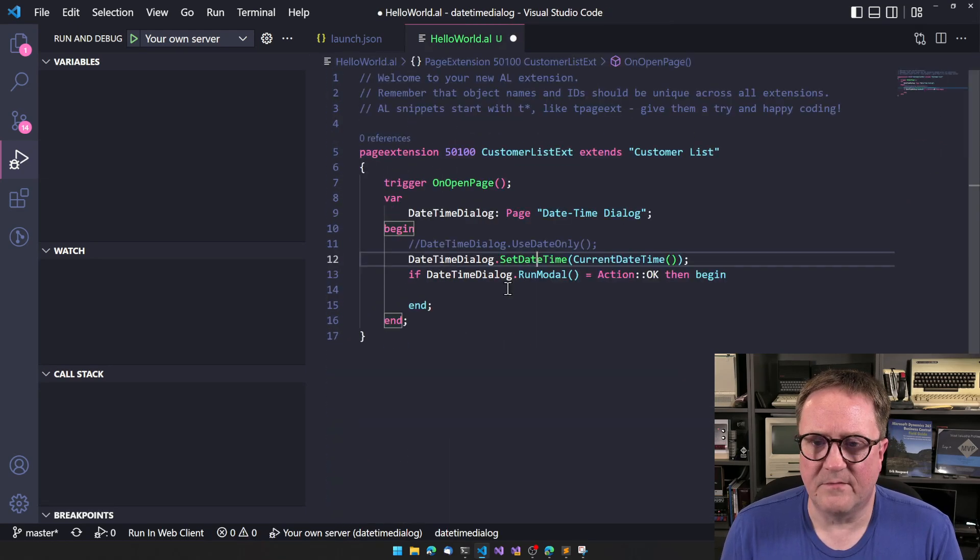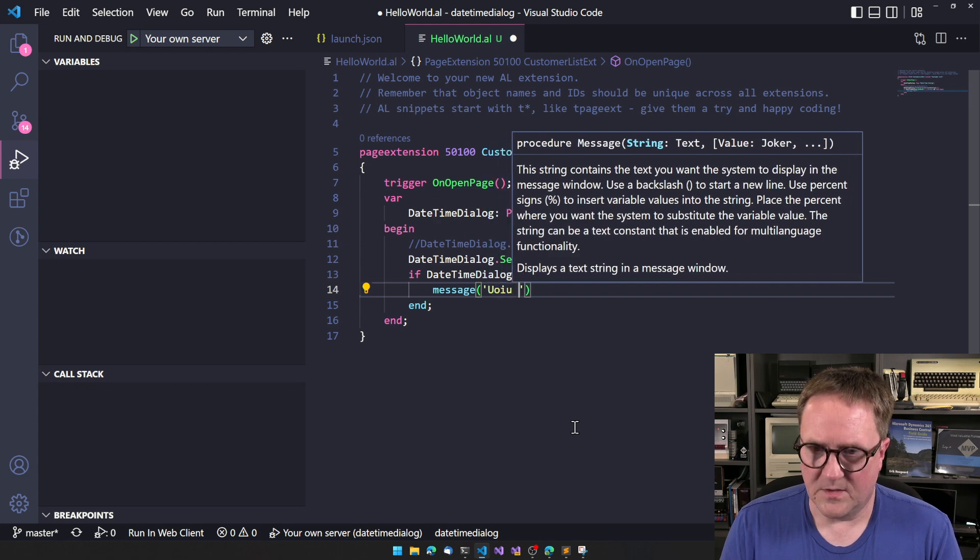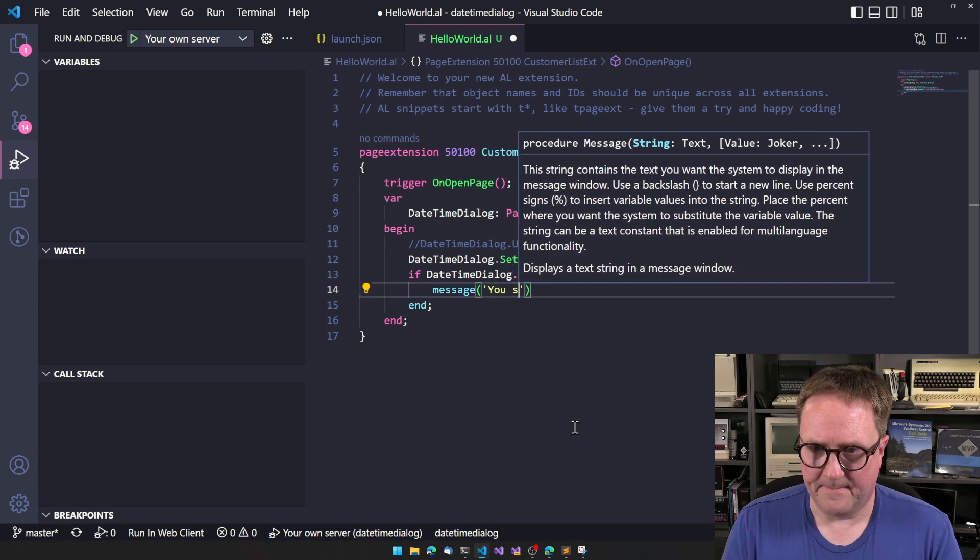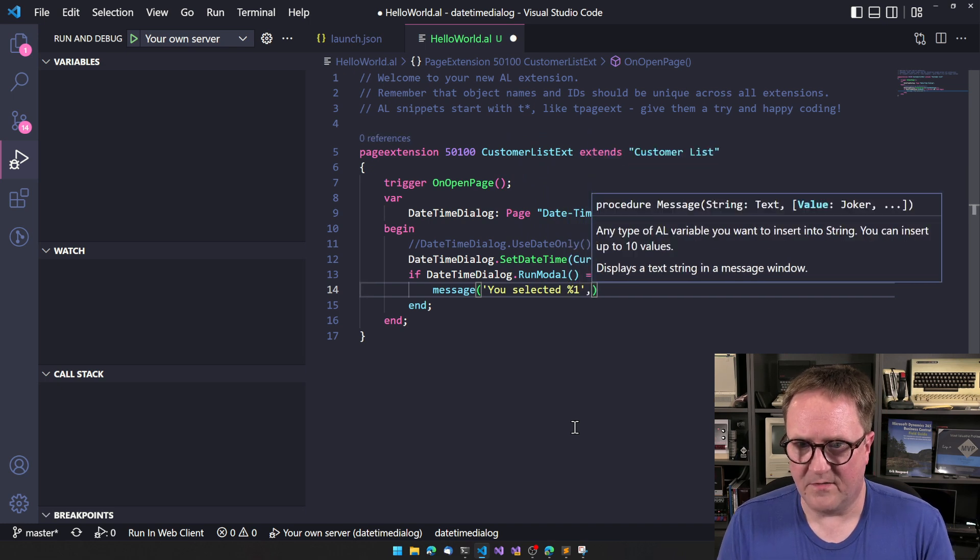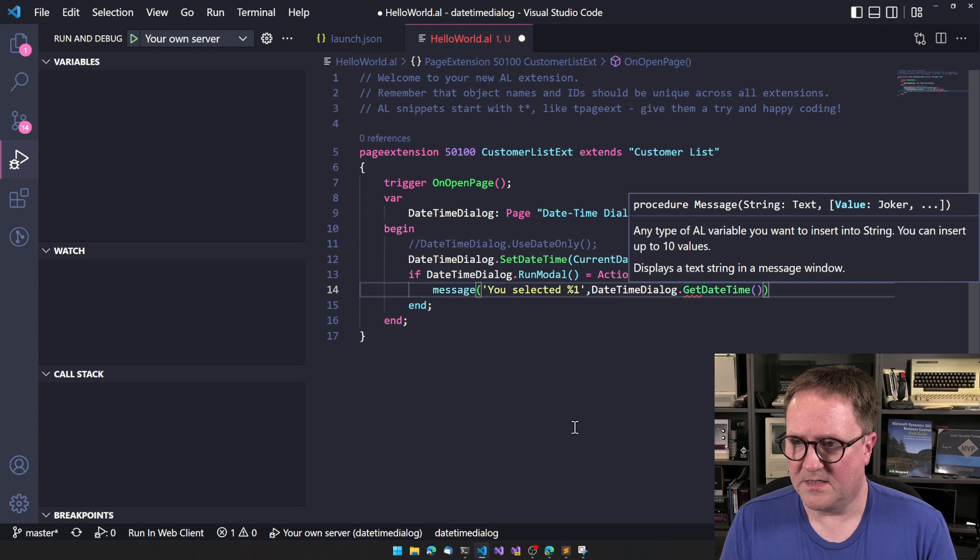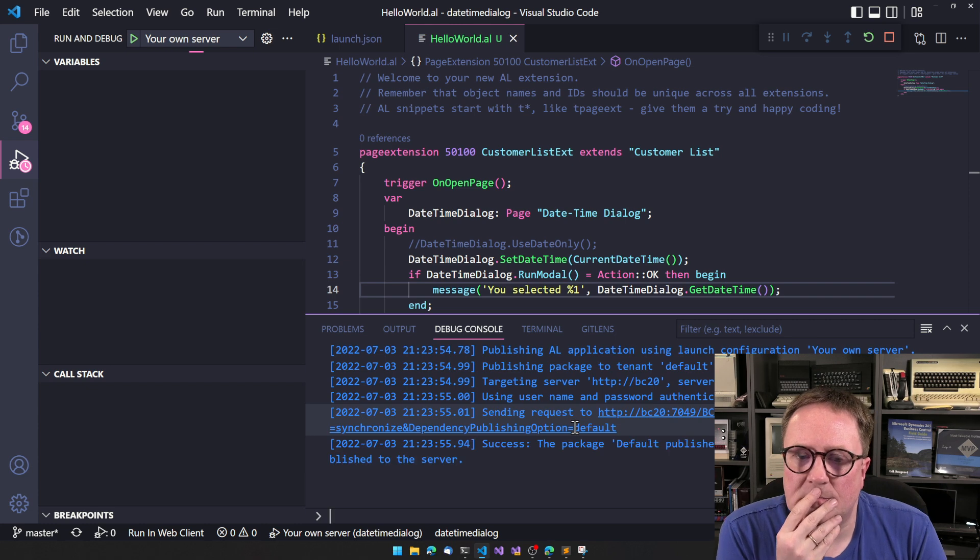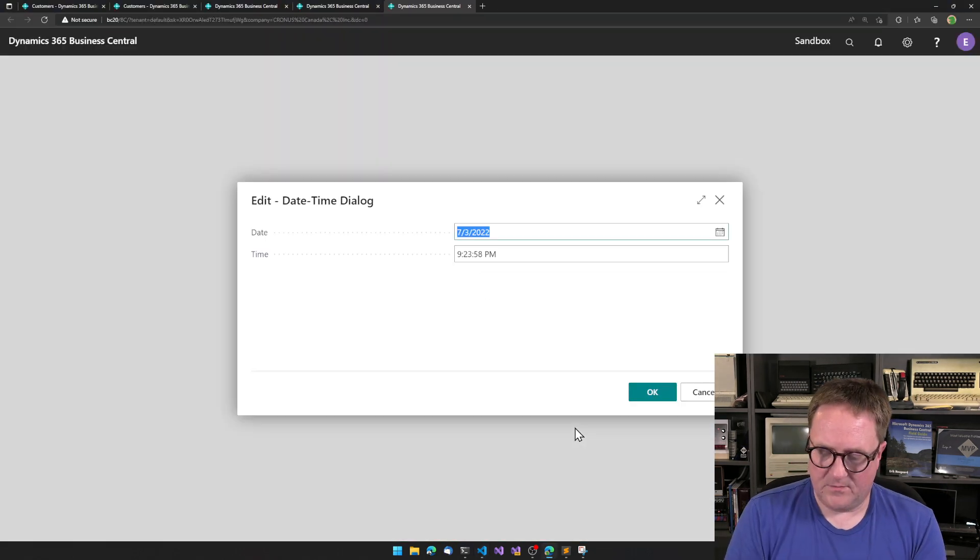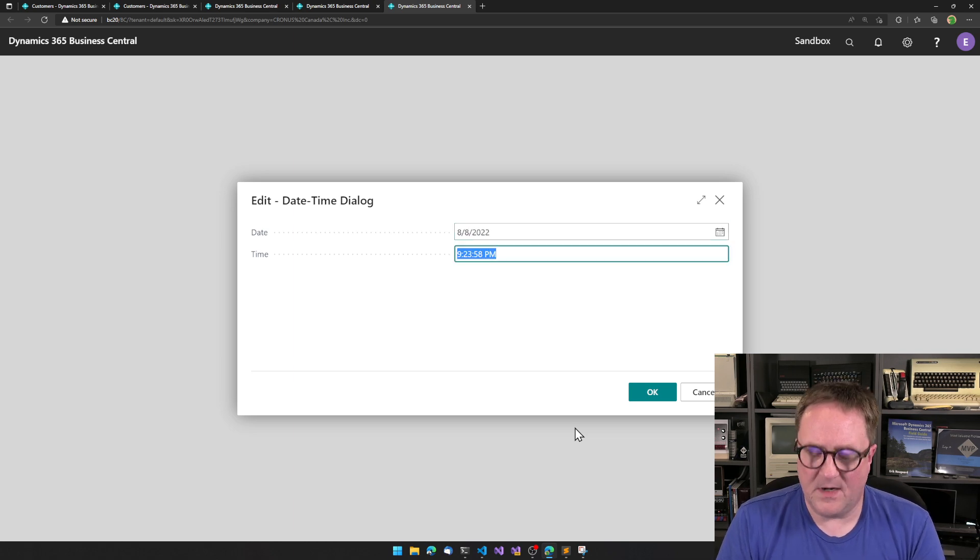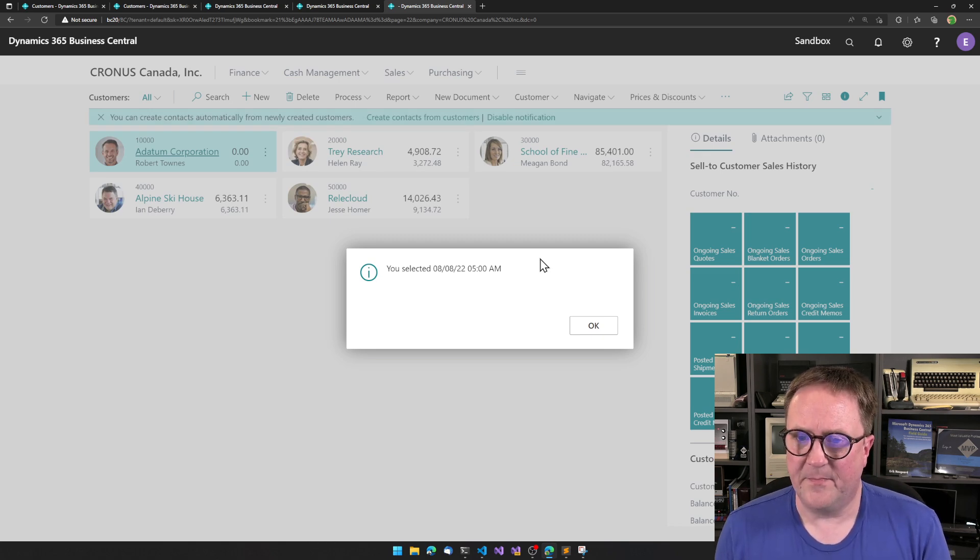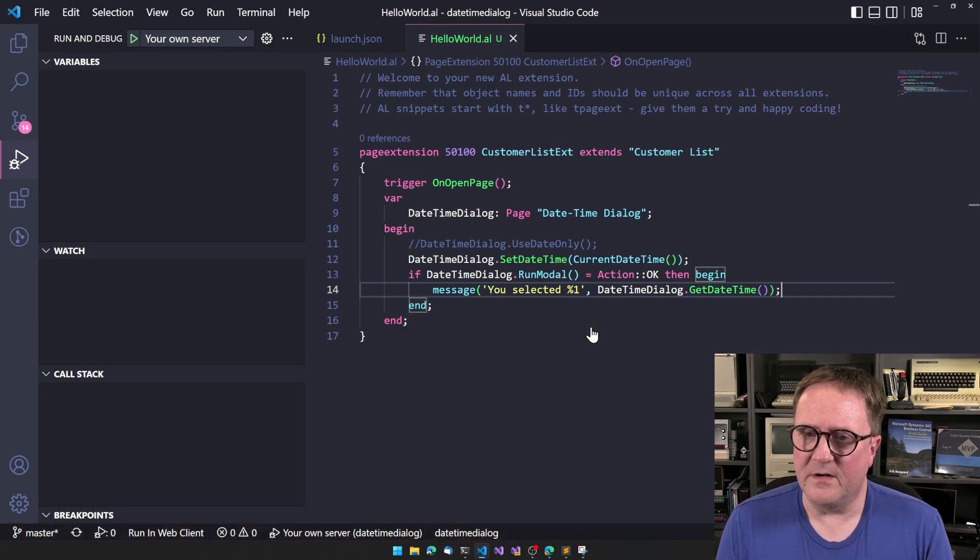So after this, we can do message. You selected percentage one, and then we'll do date time dialogue get date time. See how that works. So I will do August 8 at 5 a.m. You selected August 8 at 5 a.m. So, you know, pretty convenient.